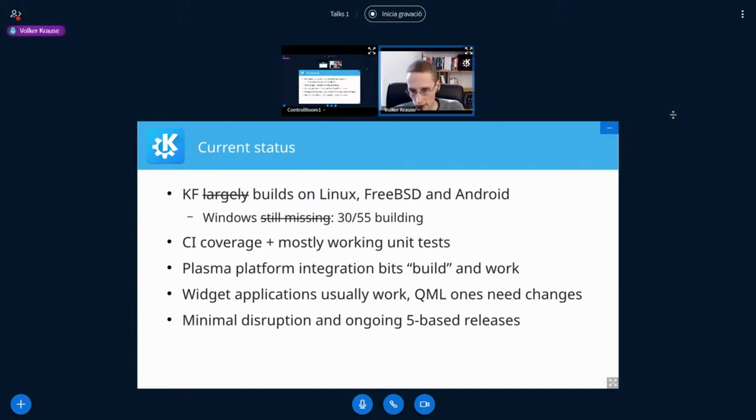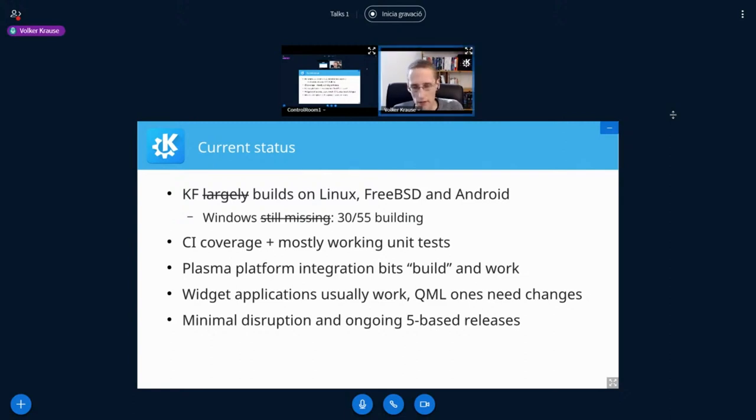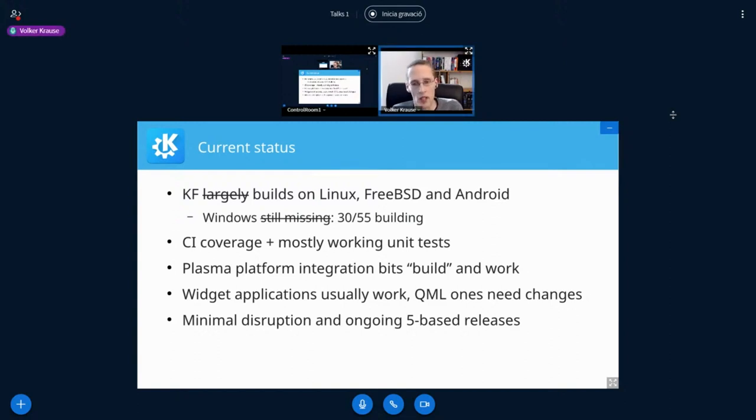Looking at applications, if we have a widget application and you manage to get that to build, it is very likely to just work. And not just the simple stuff. We have seen parts of Kontact with Akonadi integration working. You can use Kate already to edit itself. All of that works fine.